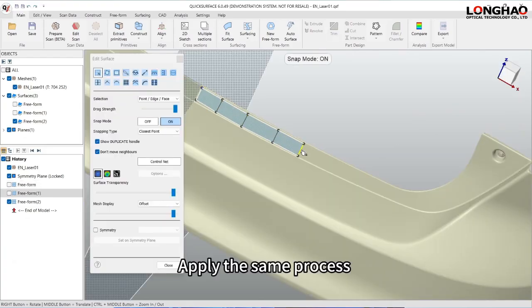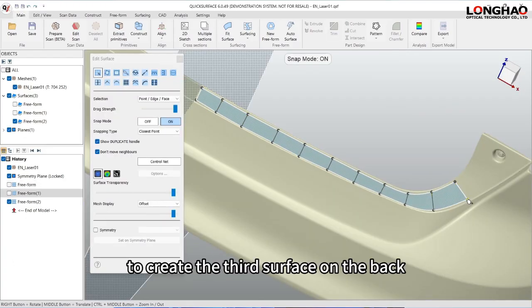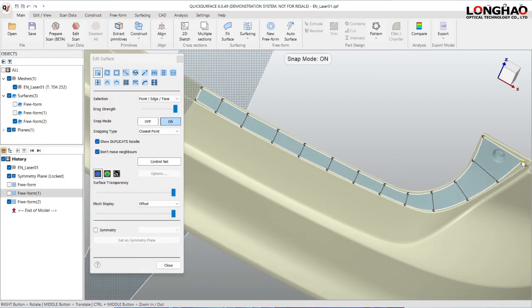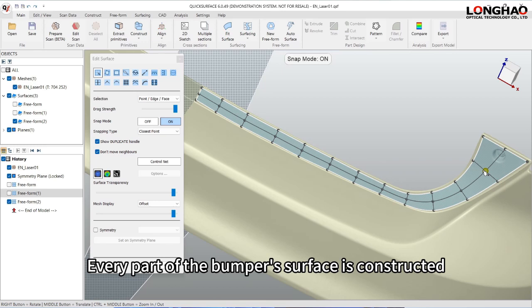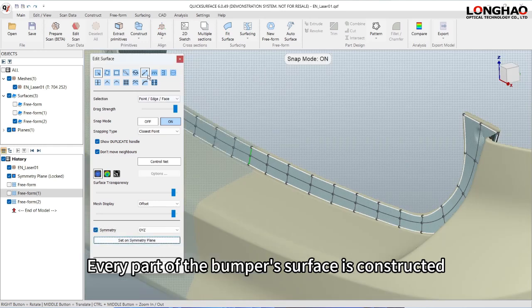Apply the same process to create the third surface on the back. Every part of the bumper's surface is constructed.